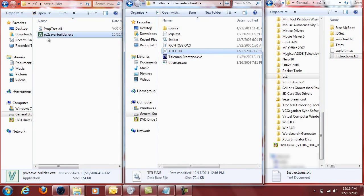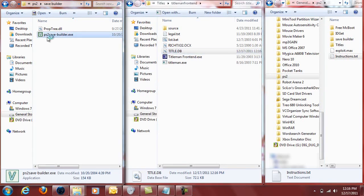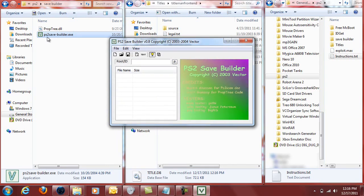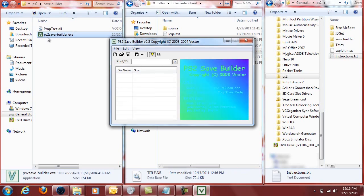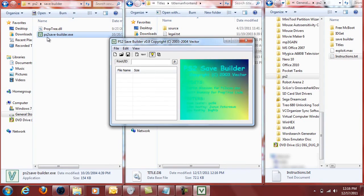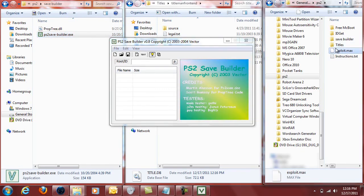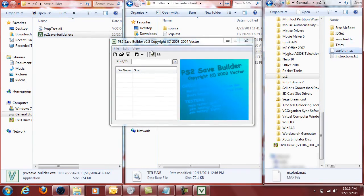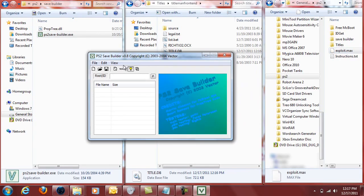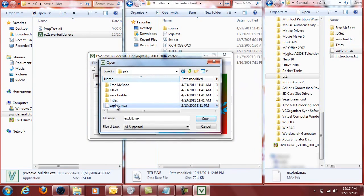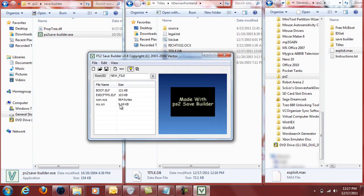Then you can move on over here to PS2 save builder and open that up. Now I'll call your attention to one of the other items that was inside that download RAR. And that was a file called exploit.max. It's over here. You're going to want to open that inside of PS2 save builder. Alright, so here we are. We got exploit.max. We're going to open that up.